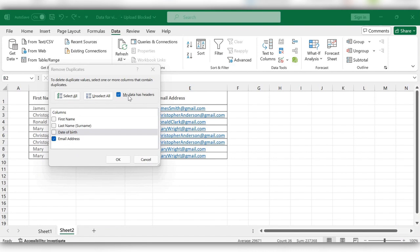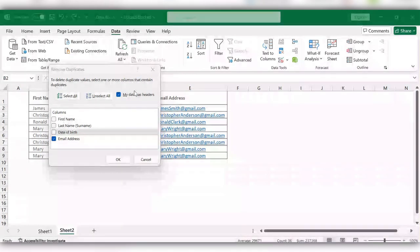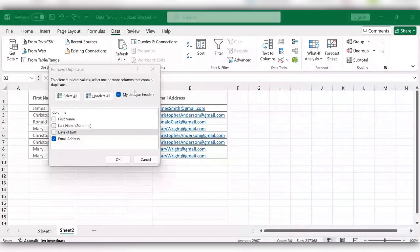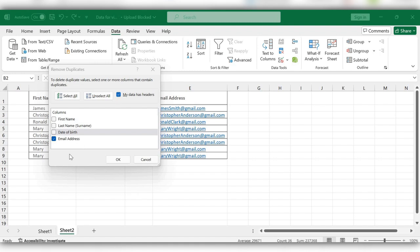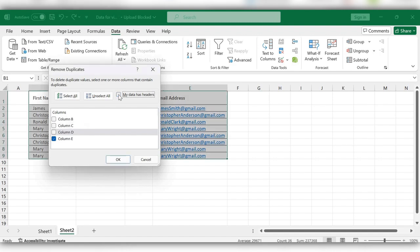And here we can see one more option called 'My data has headers'. If we check this box, then you can see the header names called First Name, Last Name, Date, and Email Address. If we uncheck this, then it will show only generic names.